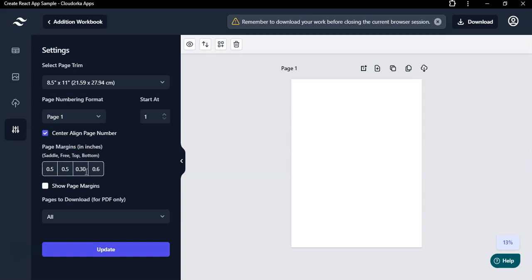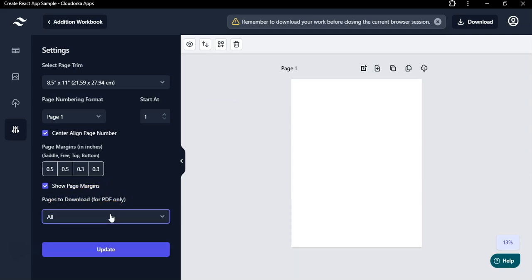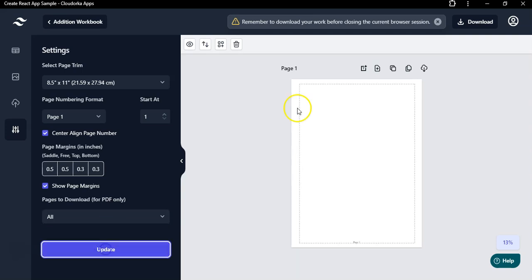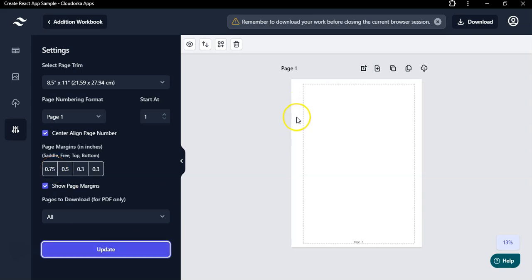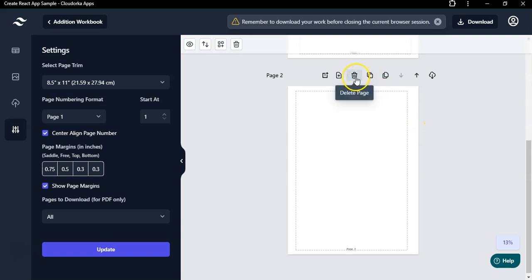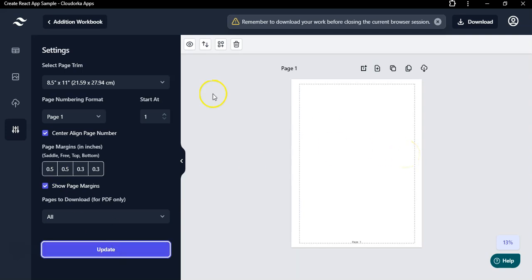For page margins, I'll set 0.5 inches on the sides. For the top I'll add 0.3 inches, and for the bottom also 0.3 inches. Click 'Show Page Margins,' then click 'Update' and it will quickly apply the margins. For the inside margin, I'll set 0.75 inches. If you duplicate a page, the margin will auto-shift to the other side — a very cool feature. For now I'm selecting 0.5, then clicking Update.